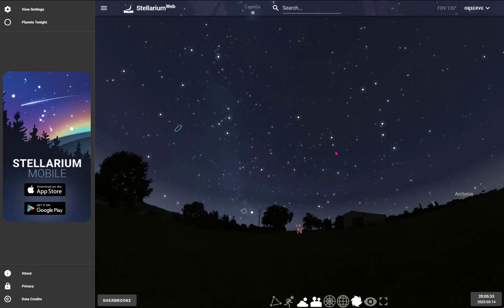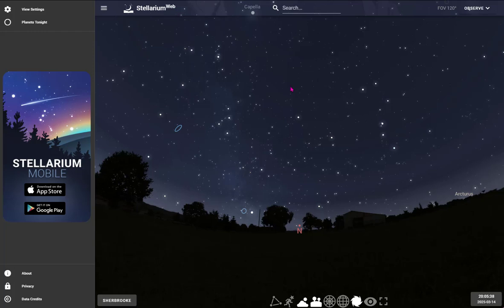In this tutorial, I'm going to show you how to use the amazing program Stellarium Web, which will turn your browser into a planetarium.